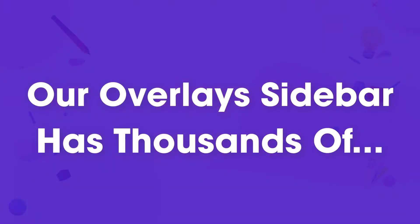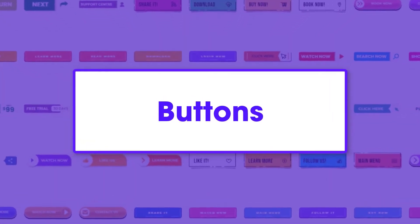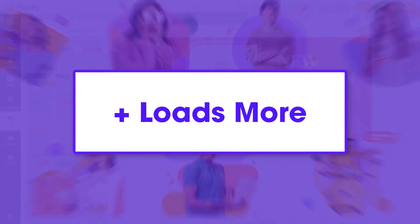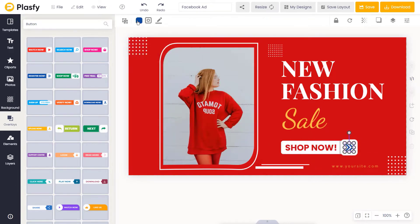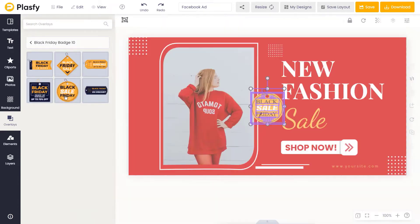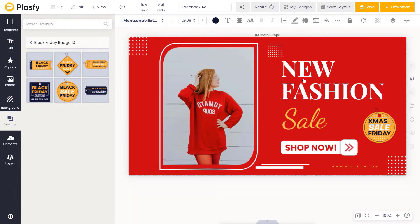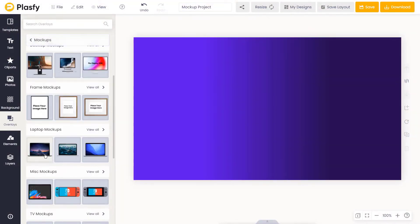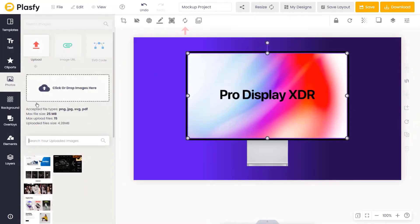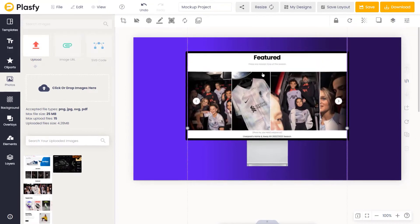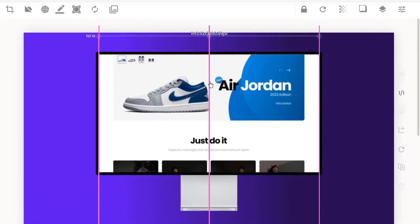Our overlay sidebar has thousands of customizable badges, mockups, buttons, and more that you can add to your designs. Our overlays are fully customizable, allowing you to change the text, fonts, and colors. With mockups, you can easily replace the screen contents in just two clicks. Simply select the mockup layer and click the Replace button here. Choose any image from the canvas or from the sidebar, and the mockup's contents will be replaced.